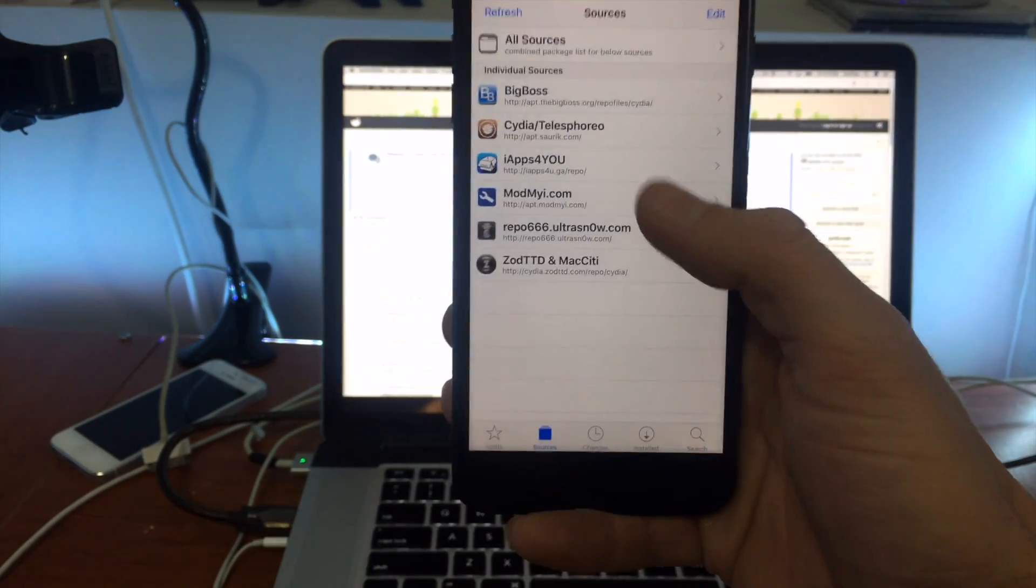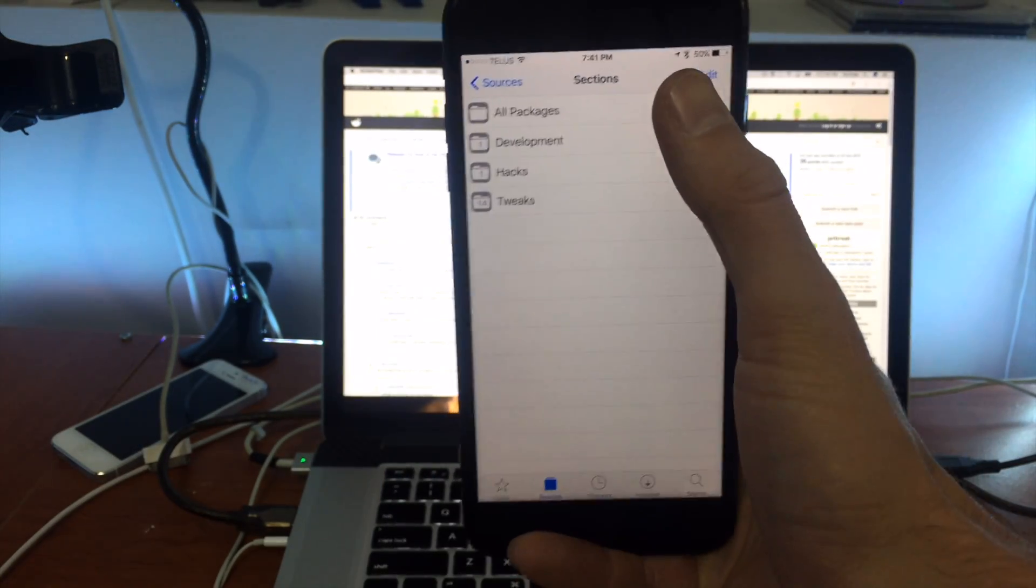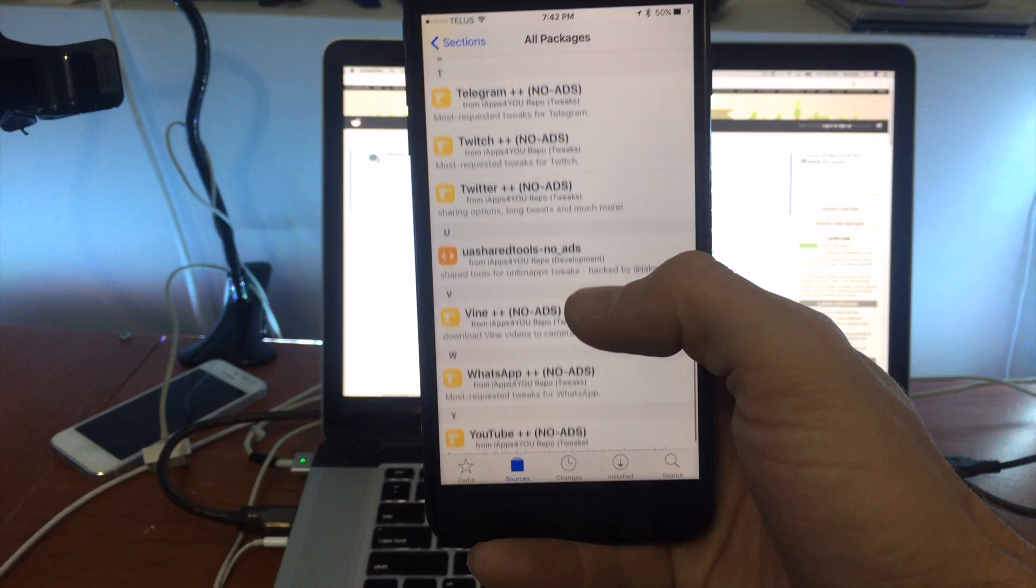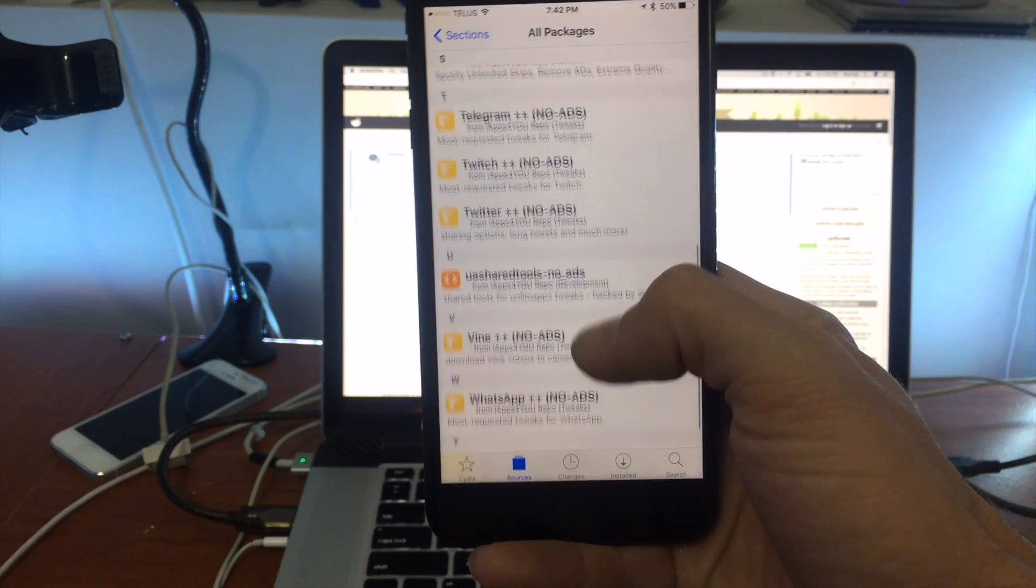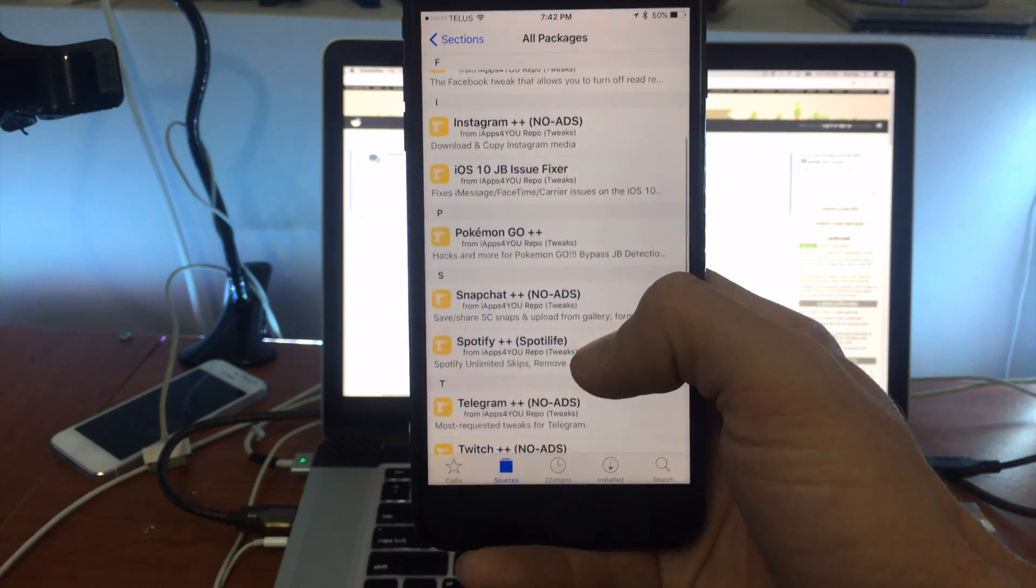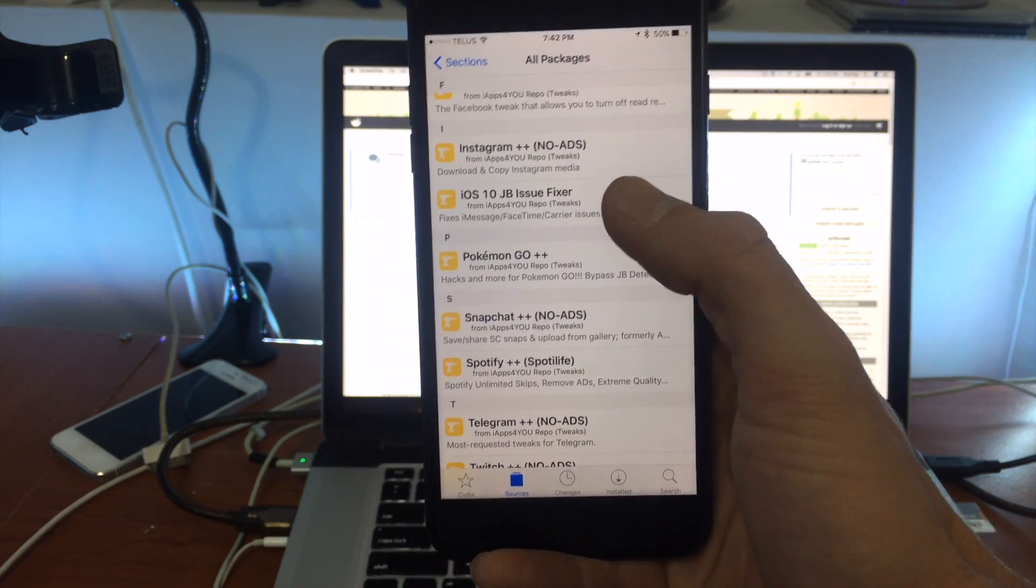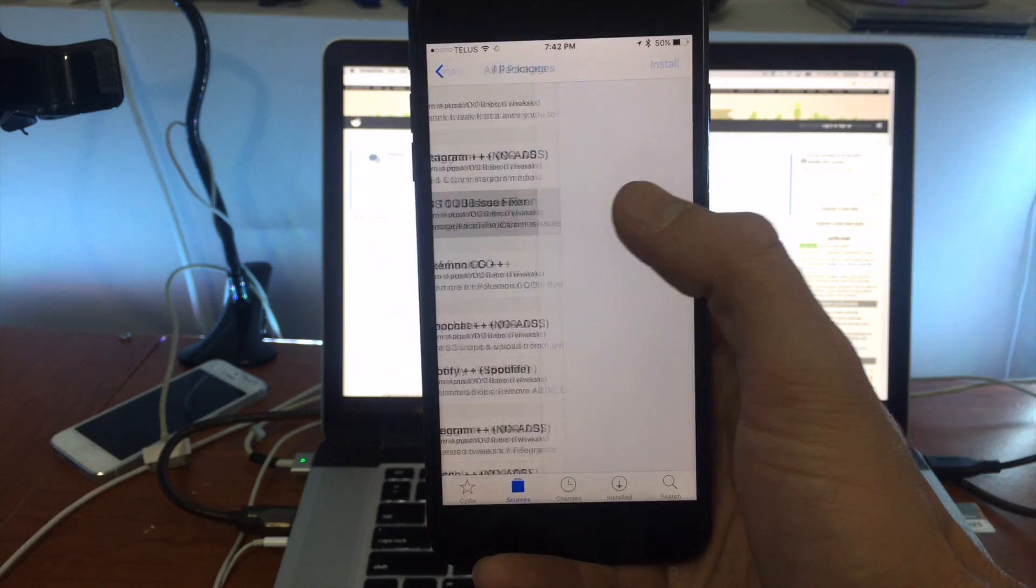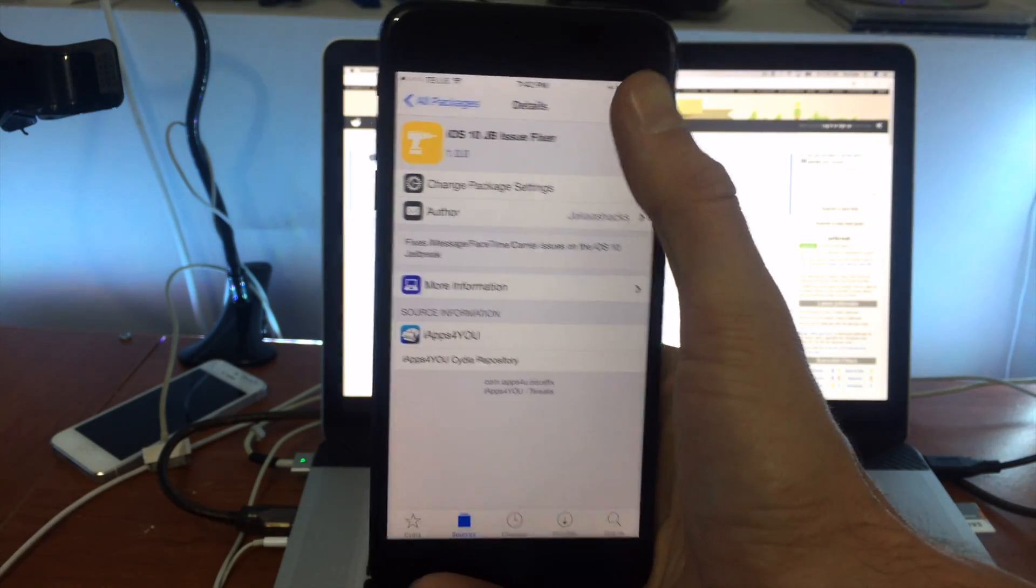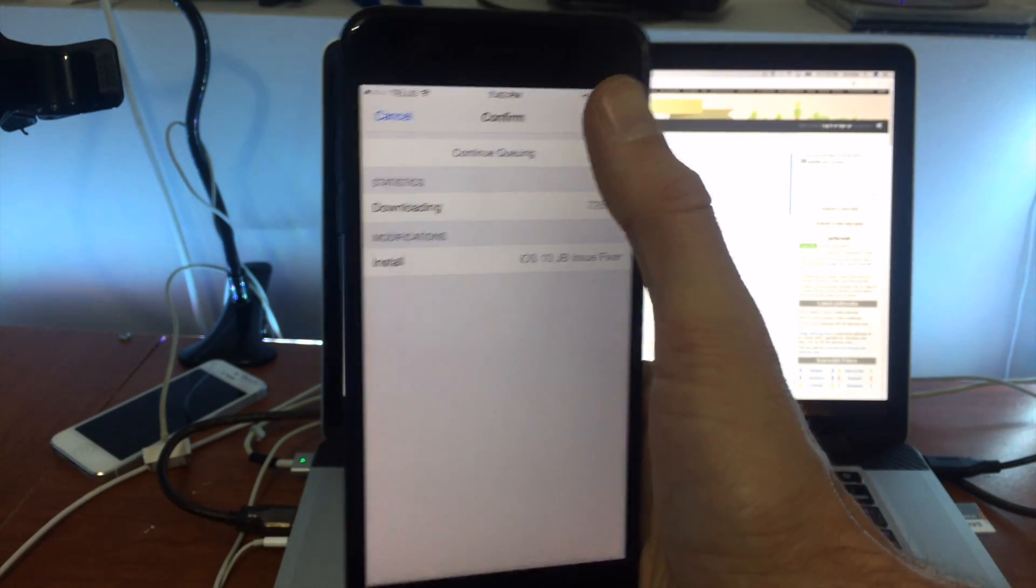Once you've added the repo you can go into the repo and it actually has some other packages in there so you can check those out. But what I'm focusing on is the iOS 10 jailbreak issue fixer which actually is properly named. Go confirm.